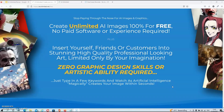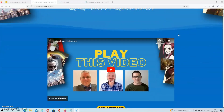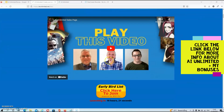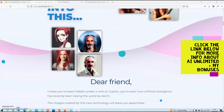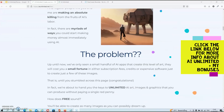We're on the sales page now and the headline reads: Create unlimited AI images 100% for free, no paid software or experience required. And this is exactly what you can expect. Underneath that, you will find a video from the three creators of the tool. I suggest that you watch this video because there are no smokes and mirrors — they will explain exactly what you can expect from the product. Underneath that, you will find a lot of text and sales copy, but you can read that in your own time.